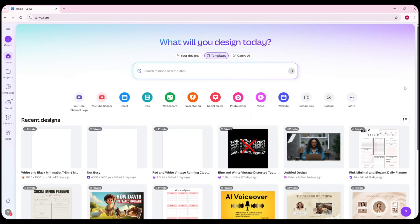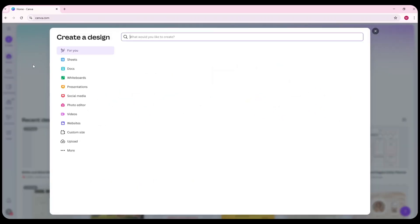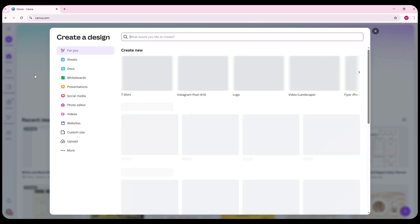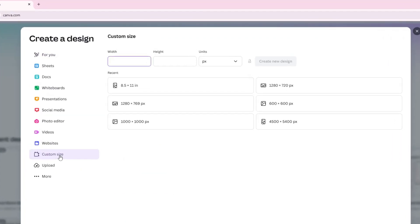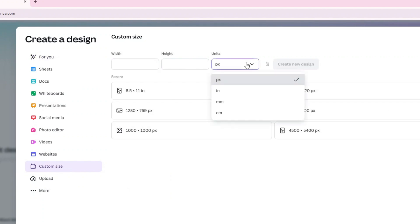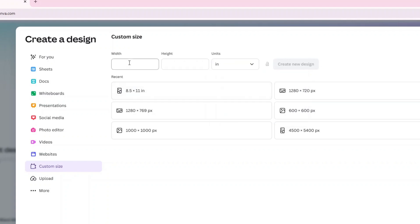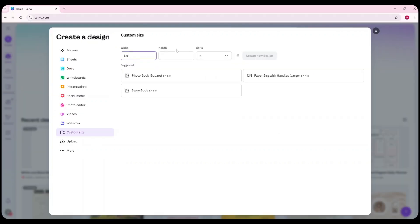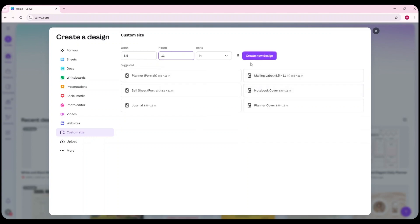Once you're on Canva's homepage, you'll notice a tab on the top left corner called Create. This is where you'll go if you want to start designing your product from scratch. After clicking Create, go ahead and click Custom Size. You can then set your preferred dimensions based on pixels, inches, millimeters, or centimeters, whichever works best for your product. This is perfect if you already know the exact size you need, like 8.5 by 11 inches for a printable planner or worksheet.